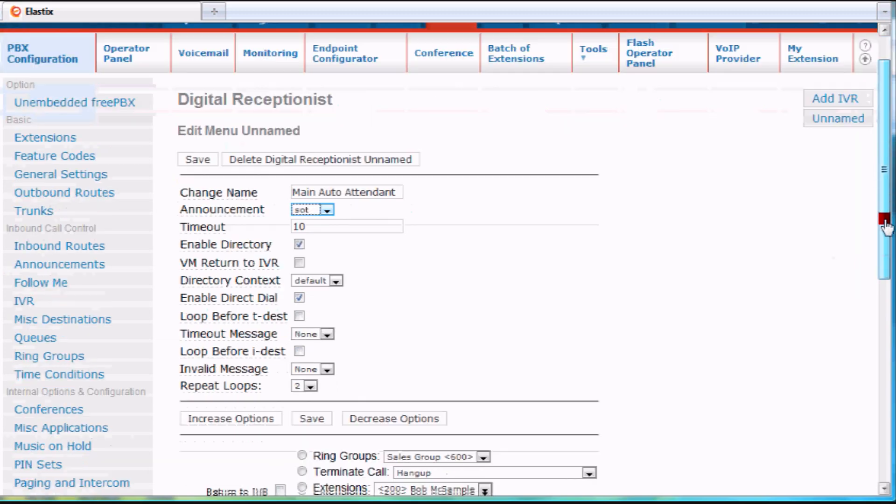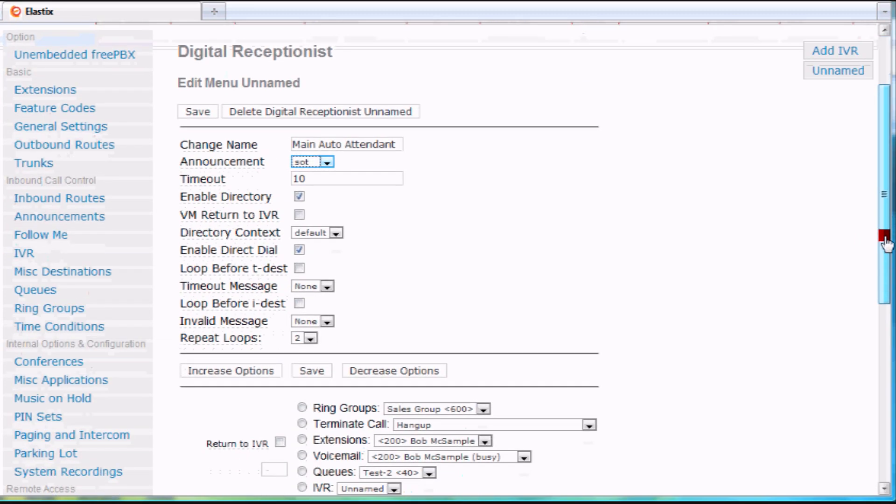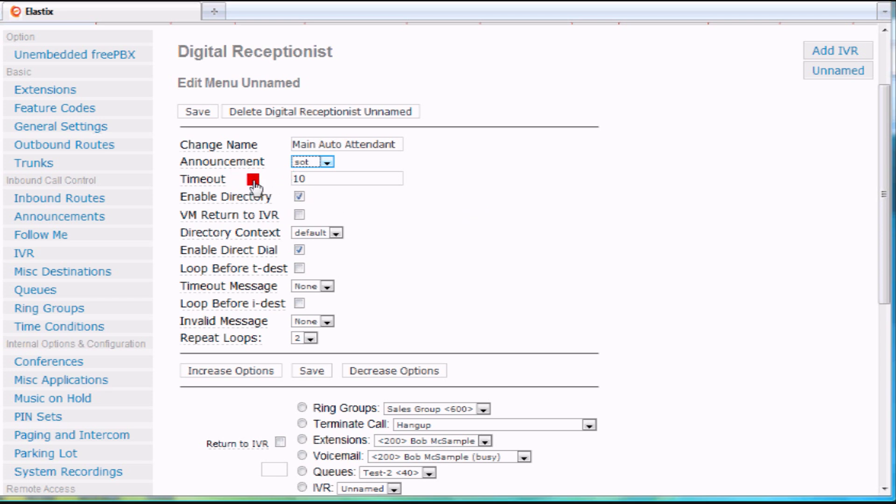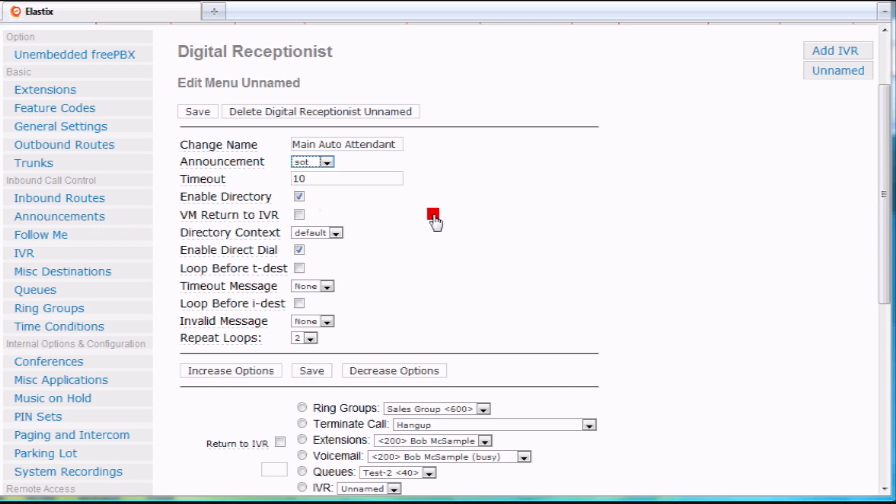And then I have a variety of different things that I could decide what I'm going to do with. The defaults are normally pretty good, but you could decide to edit this to your content. Basically, how long is it before, if a caller makes no choices, does it time out? Do you want the caller to have access to a directory?